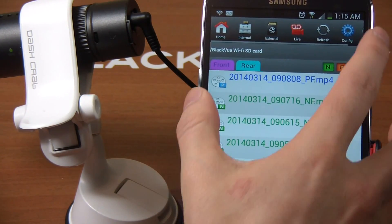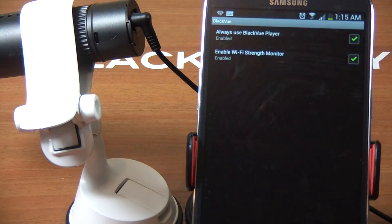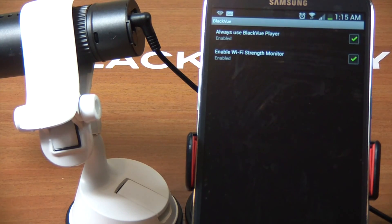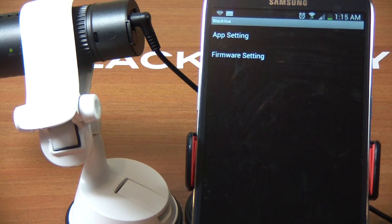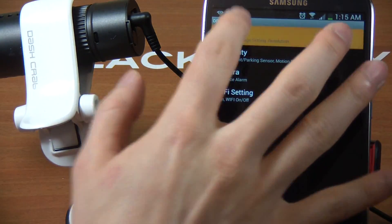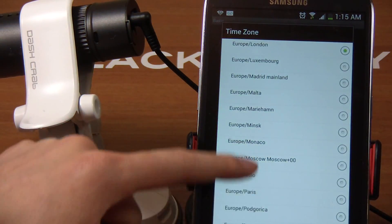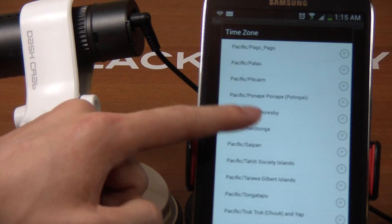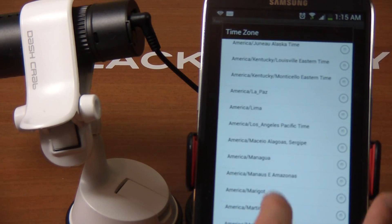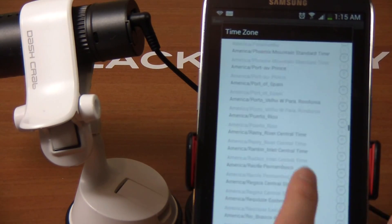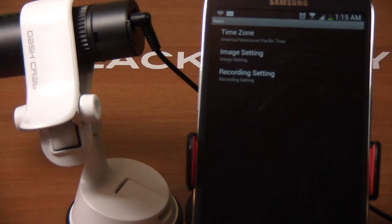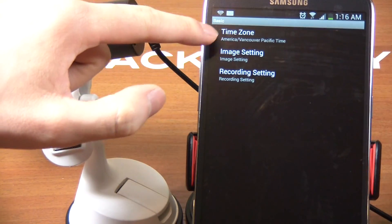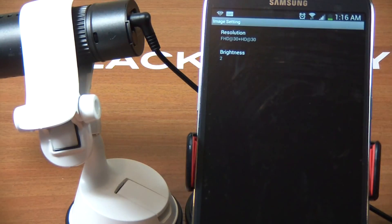Let's look at some configuration options. App settings are straightforward - you can always use BlackView player or enable WiFi strength monitor. By default, it's always on. Let's go to firmware settings. This is where it gets interesting. Basic settings cover time zone. Let's see, I'll choose Vancouver Pacific time.